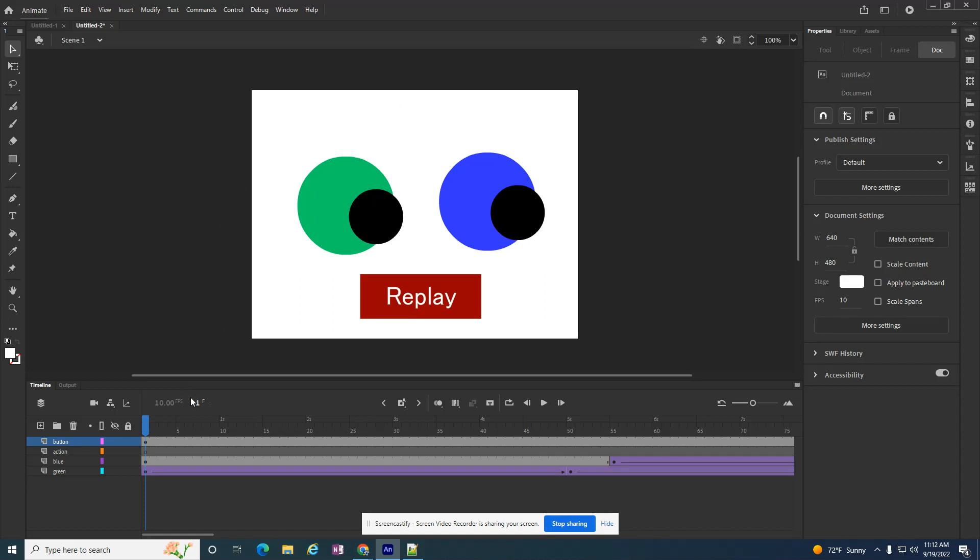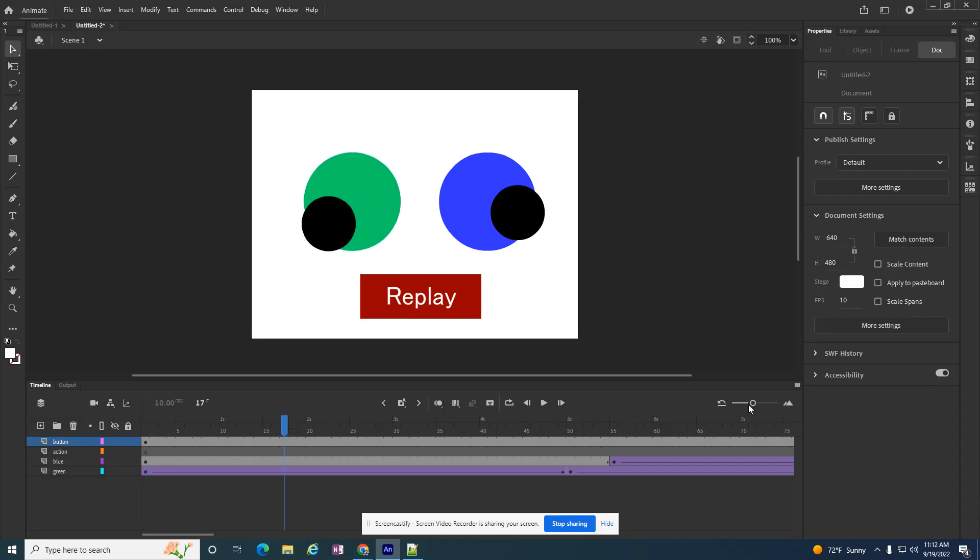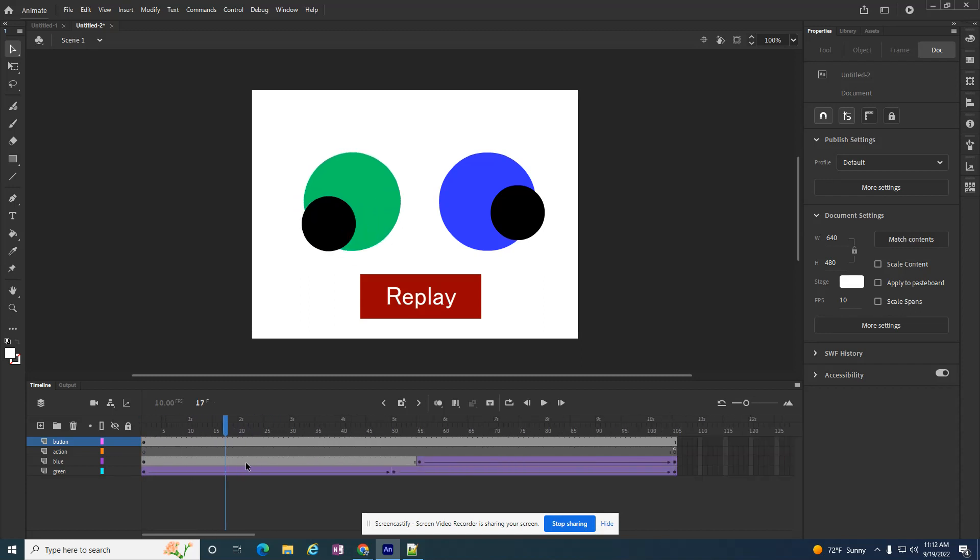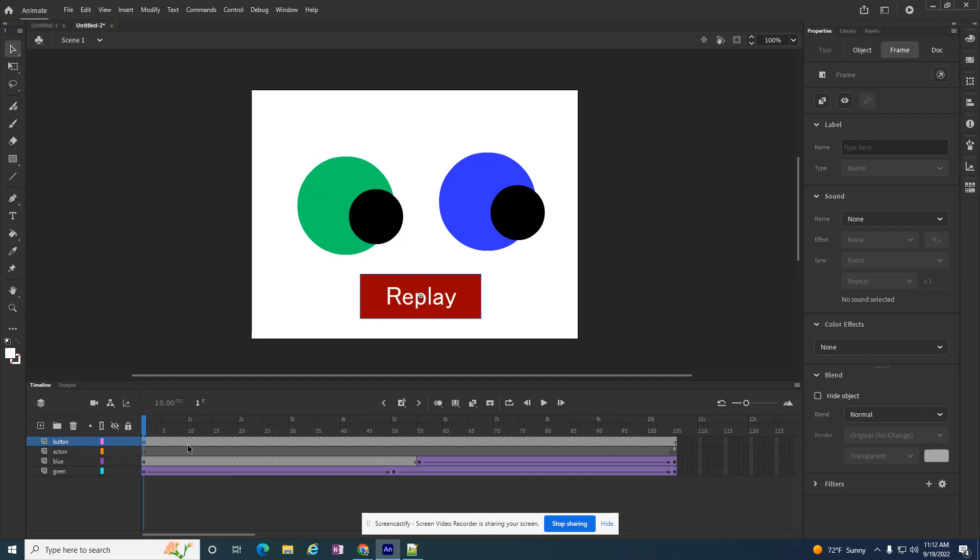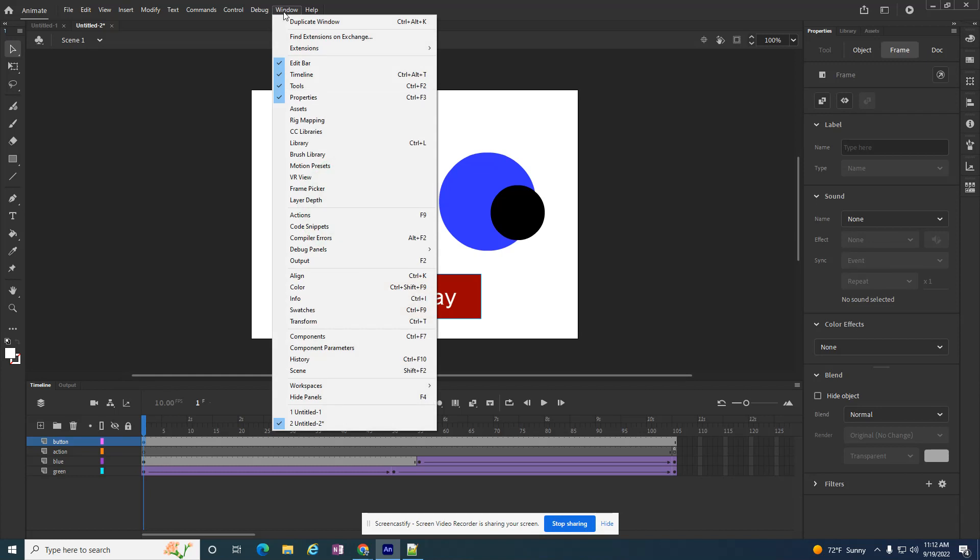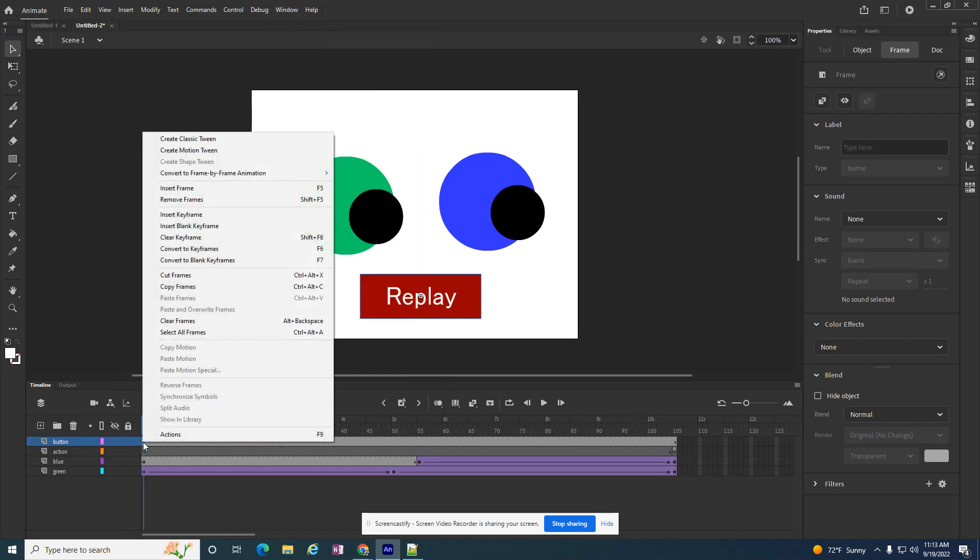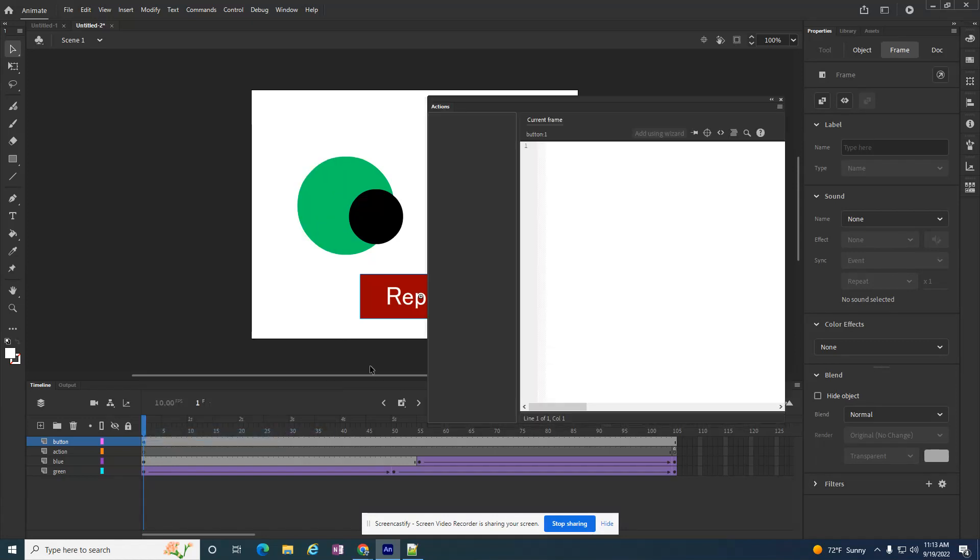So the next step is adding in some code. I want the code to go on the, there should only be one keyframe. If I shrink this up a little bit, there's only one keyframe on this button layer. If there's a second keyframe, it's going to throw it off. So I want to click on that keyframe, and I want to go to the actions panel. So I can go to windows, action, I can hit F9, or I can right click and click on actions. And I need to get to this place with the code.